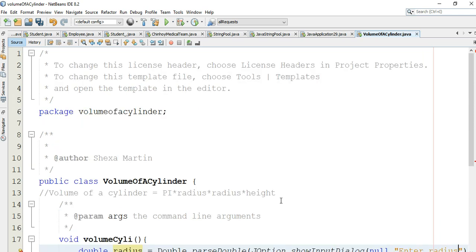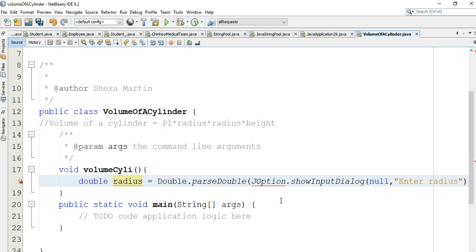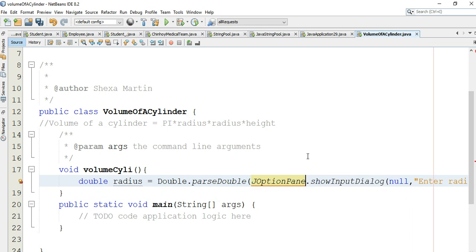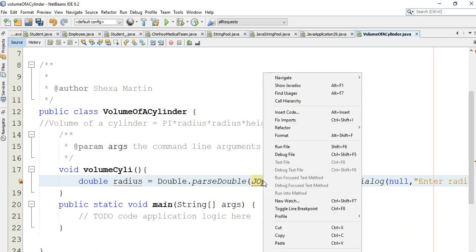We need to import — let's understand what import means here. When we say import JOptionPane and fix the implies, we import JOptionPane so we can use it for user input dialogs.